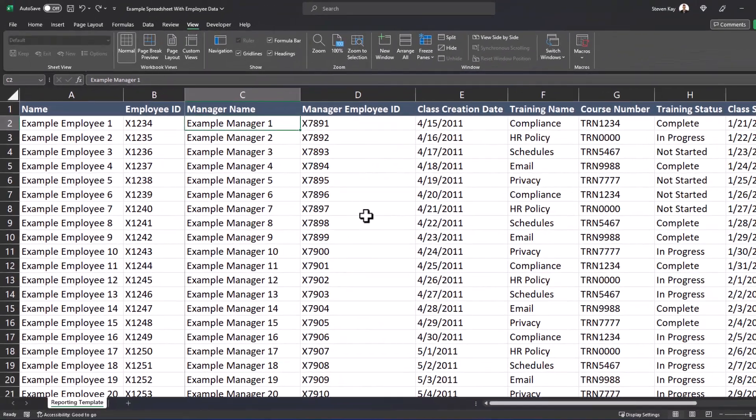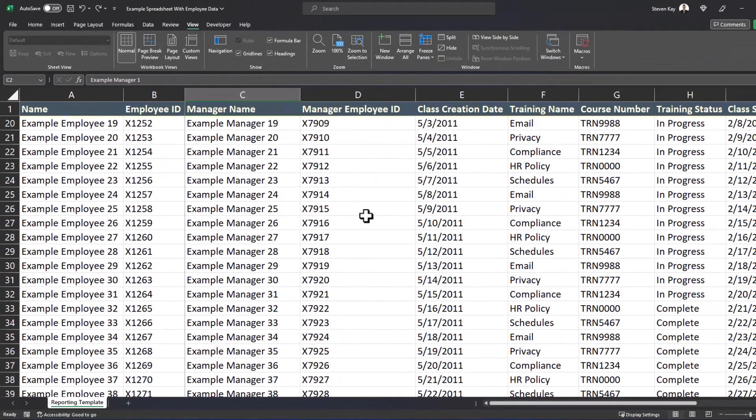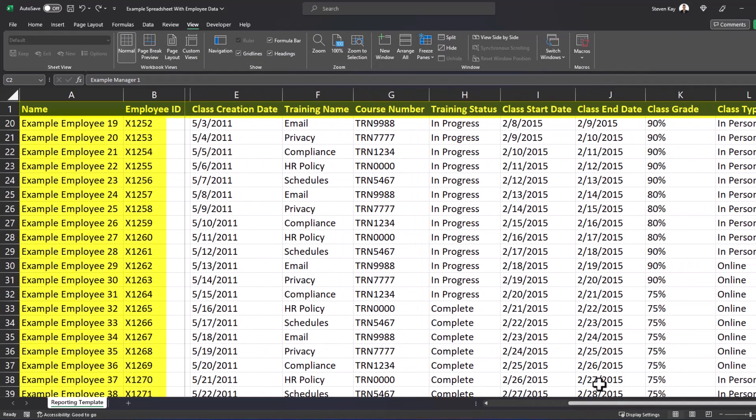And if I scroll down, I can see all my column headers. And if I scroll to the right, I can see the class grade, but I can also see my employee name and their IDs.